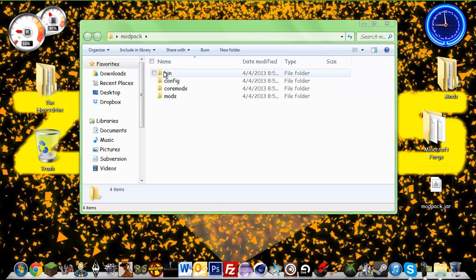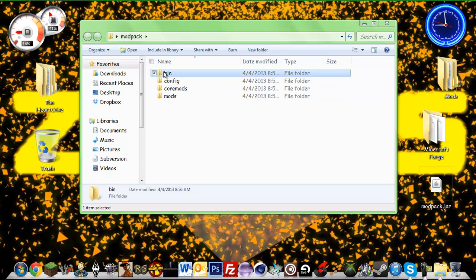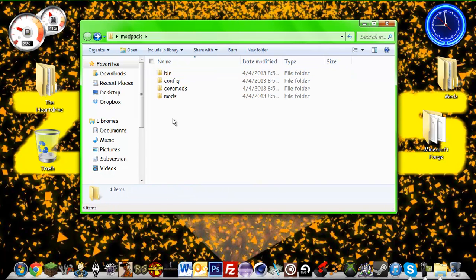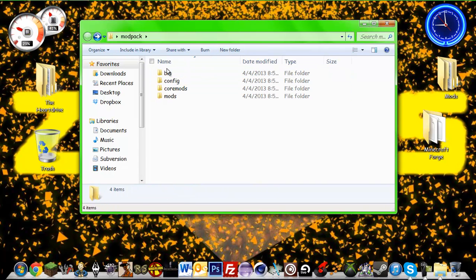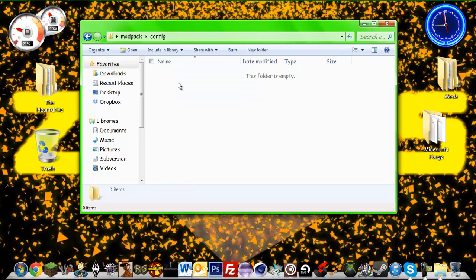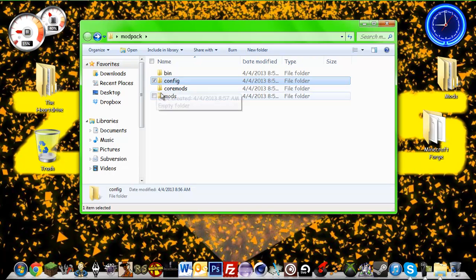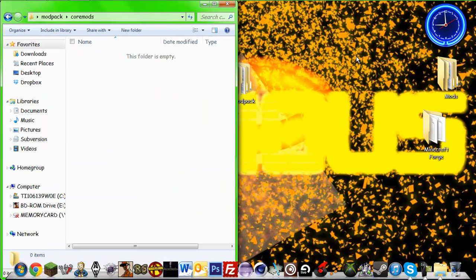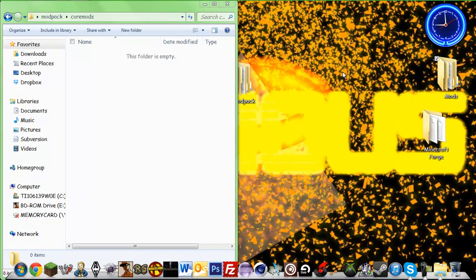So you're going to be putting this modpack.jar in your bin folder. That's where it would go in if you were installing this manually. Now your config folder is going to contain nothing right now, but later in the video we are going to be putting some things in there if there are mod ID conflicts with the mods that you are using.